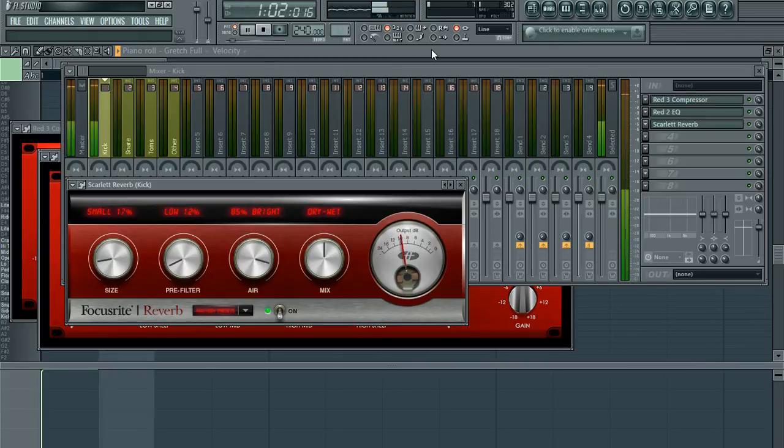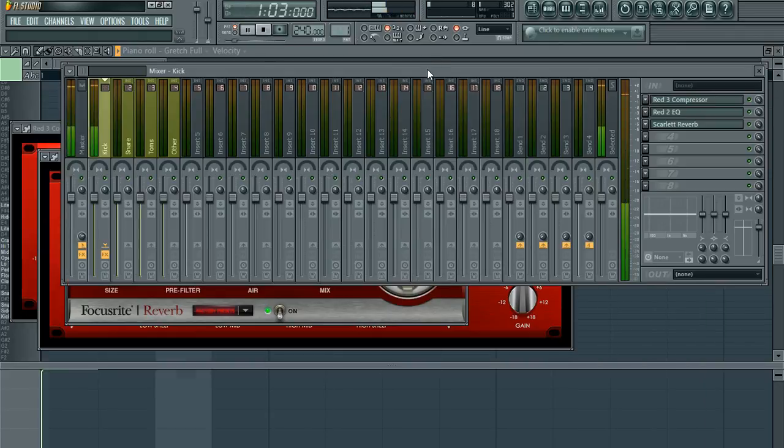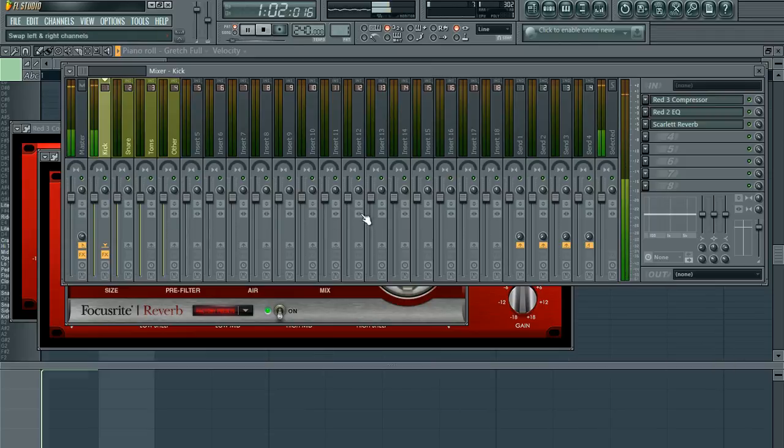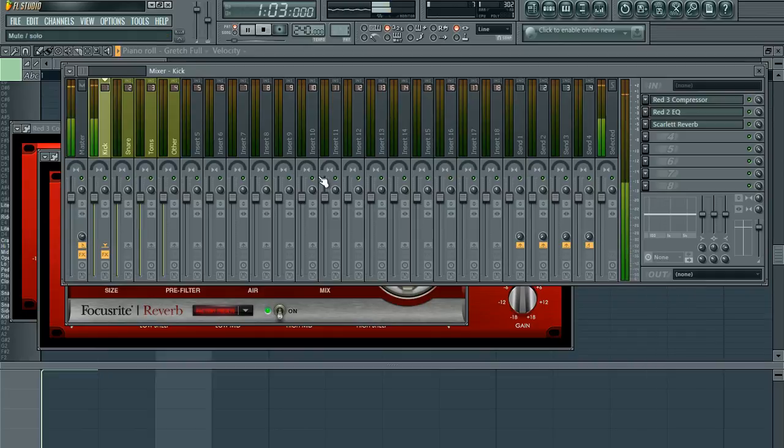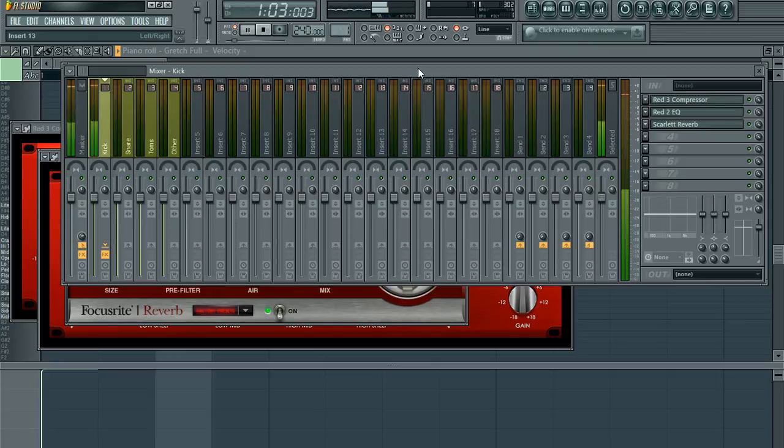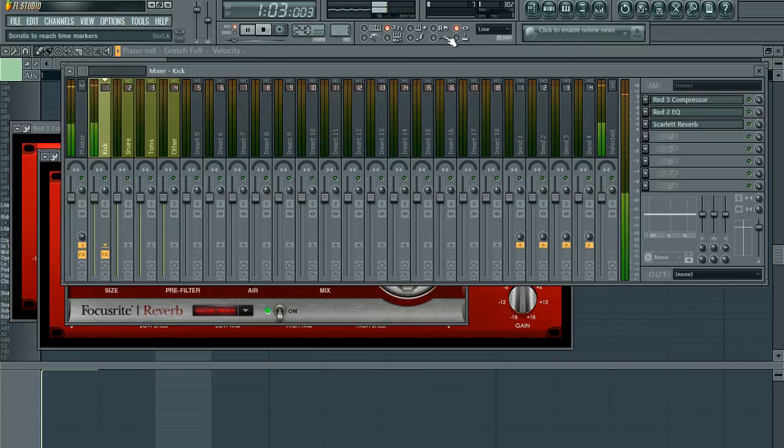So there you have it, folks. That is pretty much the gist of EQing and mixing a sample to sound better in the mix. And stop by that website that I linked. It has recipes for